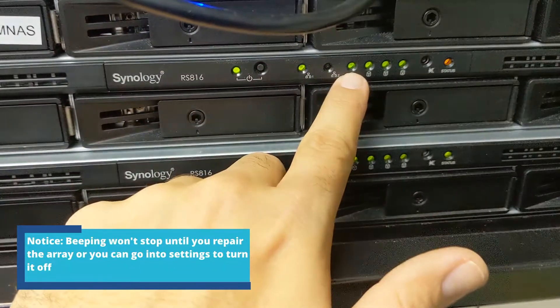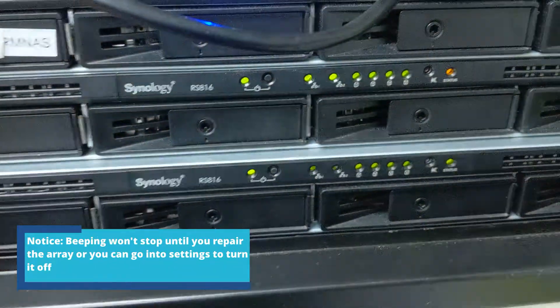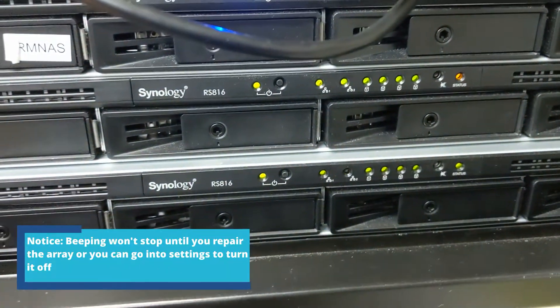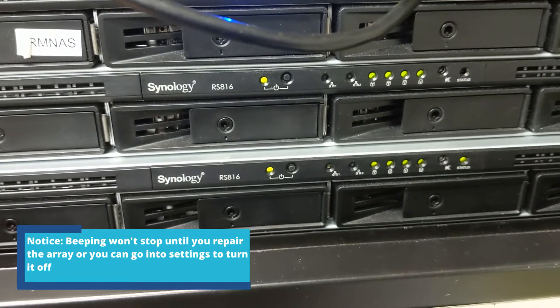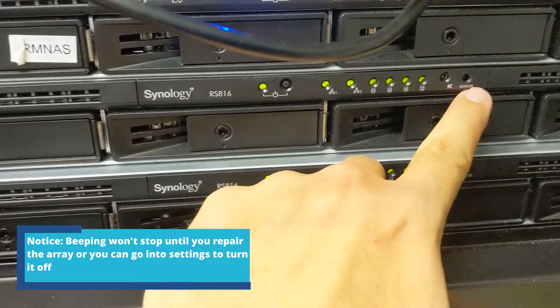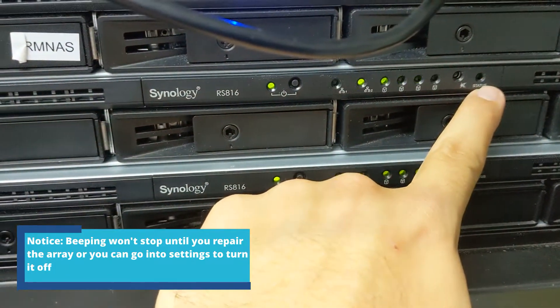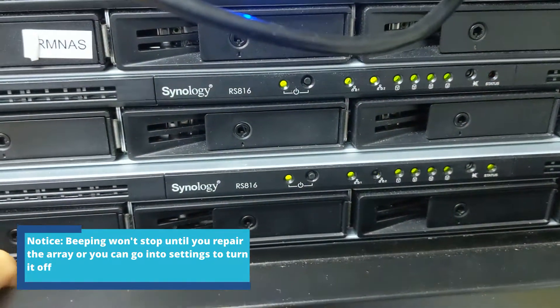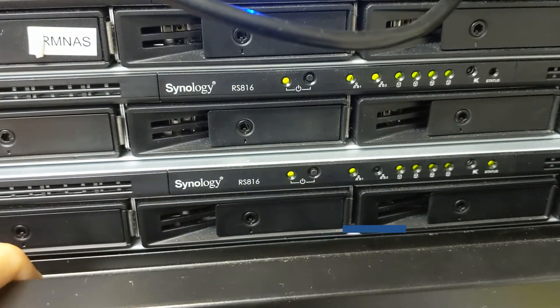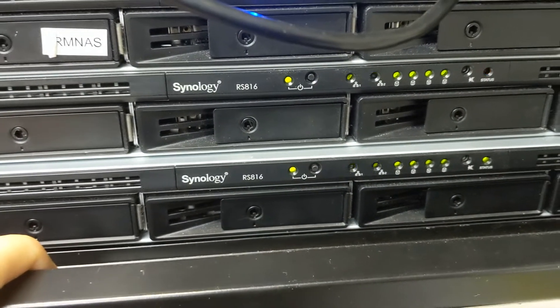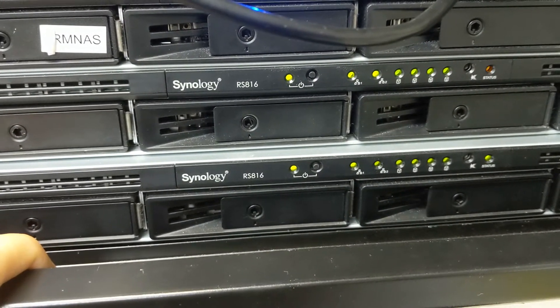You can see we already got the green light on this one. It'll still keep beeping and flashing the status orange until we go into the console and add the new drive to the array.